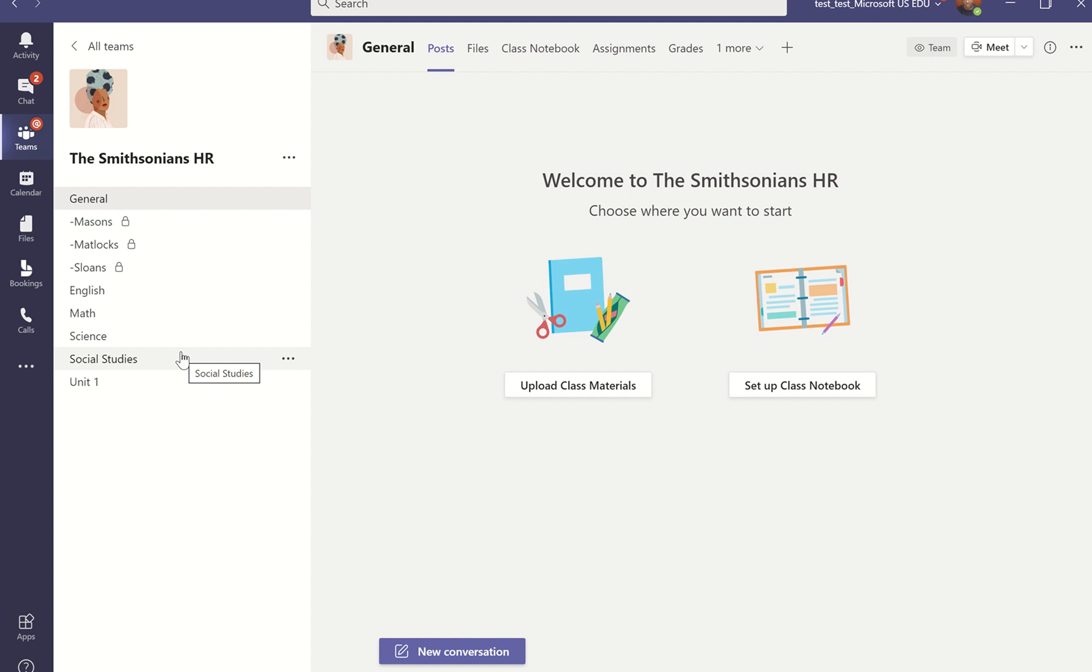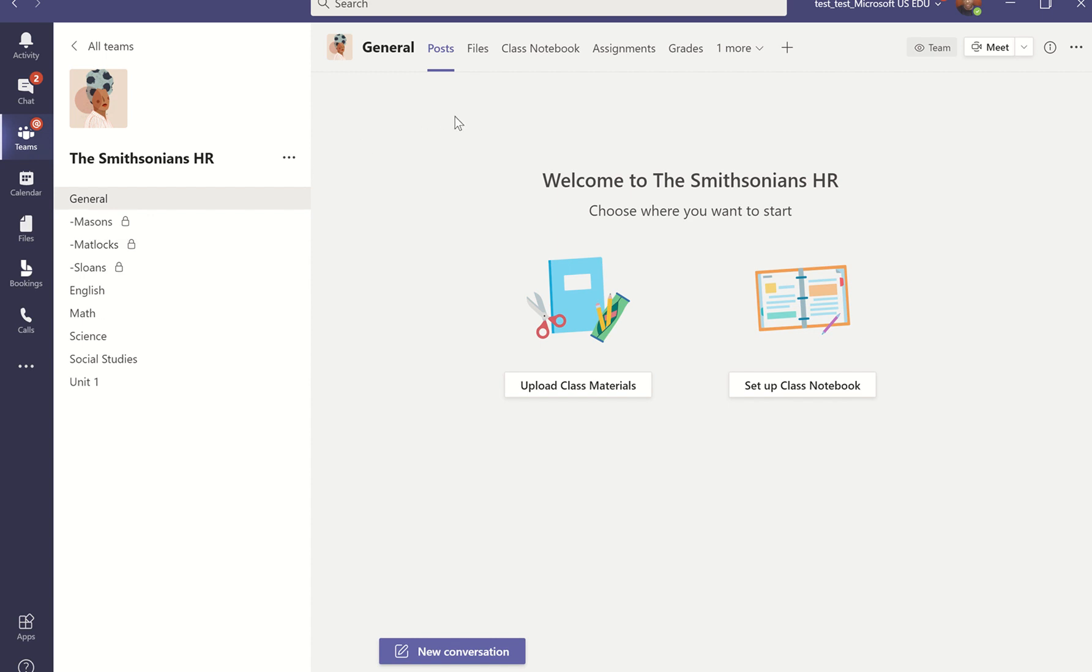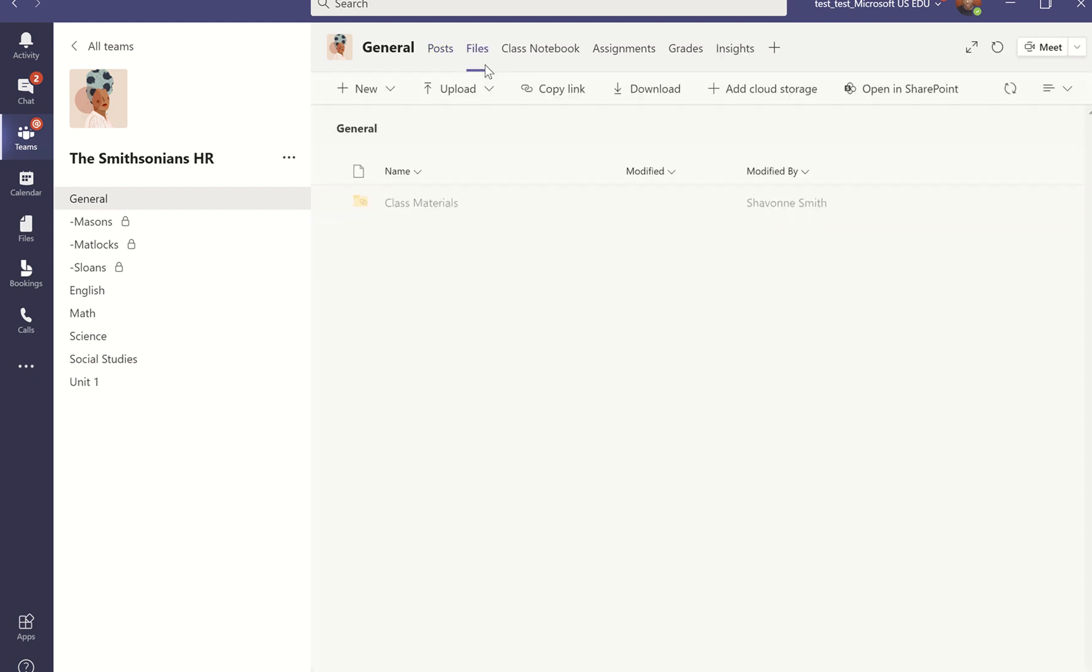And once I have my class separated into these spaces, again, thinking about those learning stations that are set up in my classroom, now I can use this Files tab. And this Files tab is where I would go to distribute my handouts and resources to my students to facilitate collaboration amongst my students.